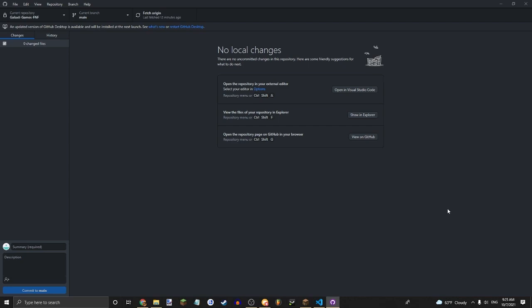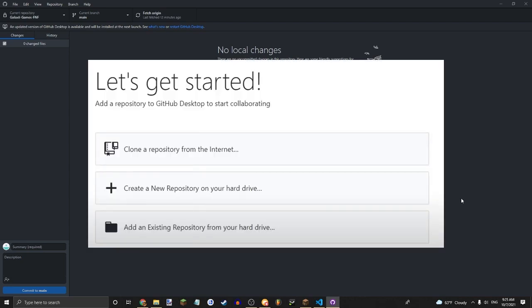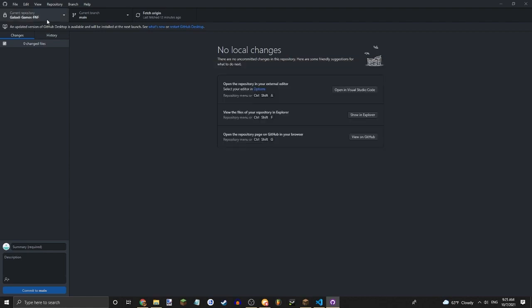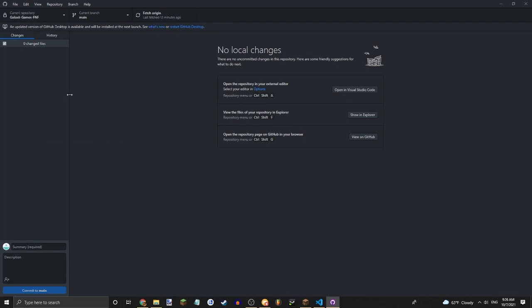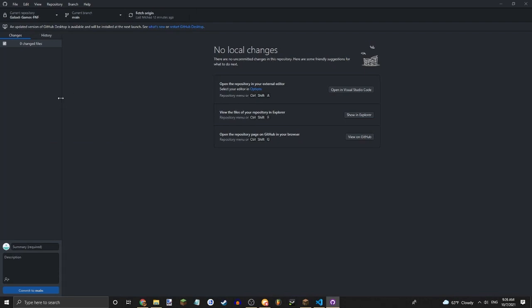So, first things first, just create a Github account and get the Github desktop app. When you launch it, it's going to look a little bit like the image on the screen right now. But since I already have quite a few repositories, I can't really show that screen.